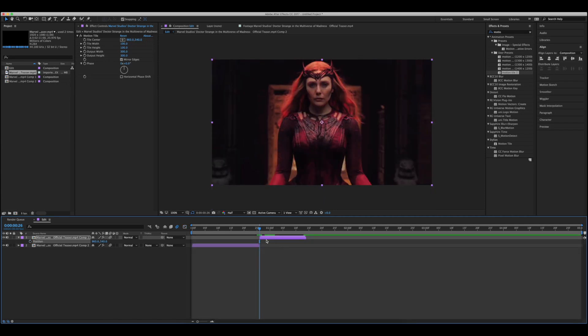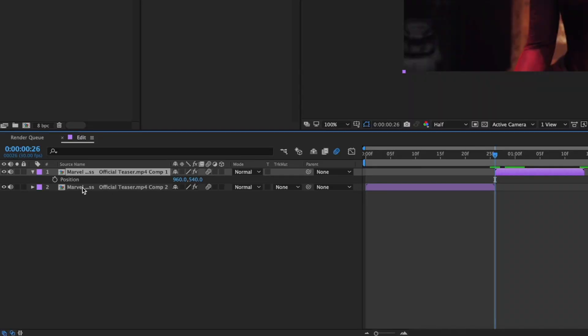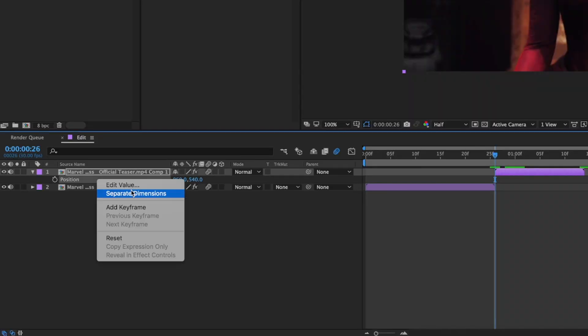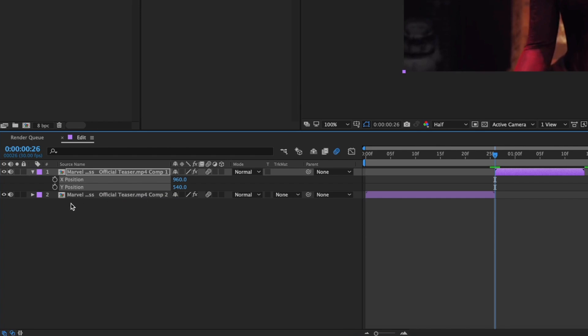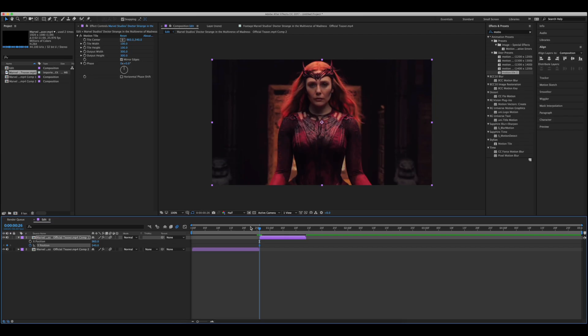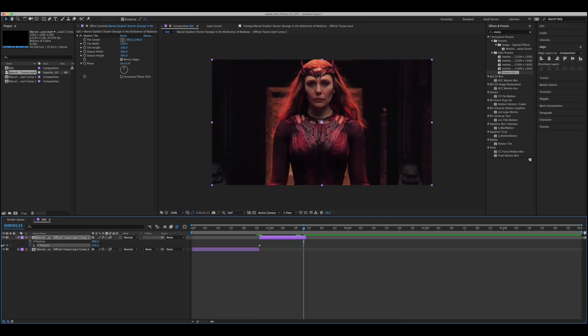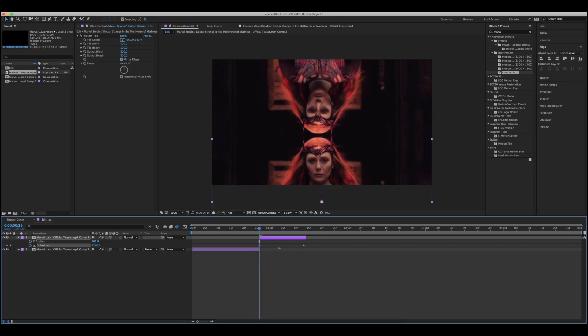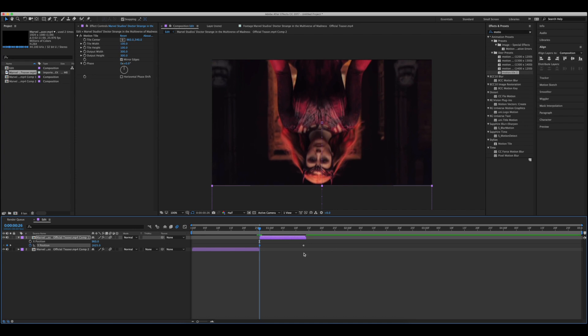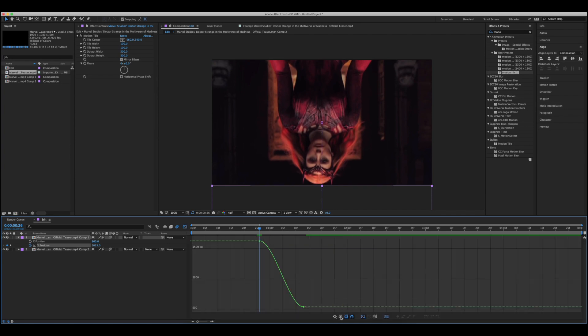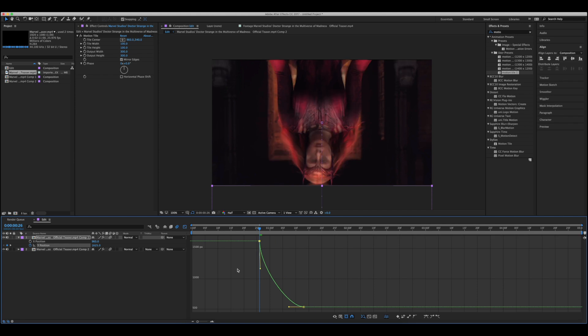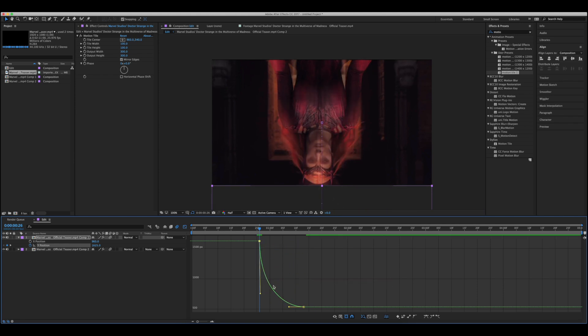But what you actually have to do is before you start making any keyframes, you go to position and you right click it and you choose separate dimensions. This way you can control the x and y position keyframes separately, and when you go to actually graph your transitions you can use the value graph and the handles will be there, and then you can do your graphs normally if you would use the value graph like me.